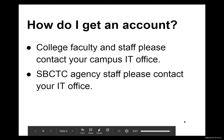To get a Zoom account, college faculty and staff should contact their campus IT office — don't sign up independently. Free basic accounts are limited to 40-minute meetings with only a few participants. Going through IT gives you a higher-level account. SBCTC agency staff should also contact the agency IT office.